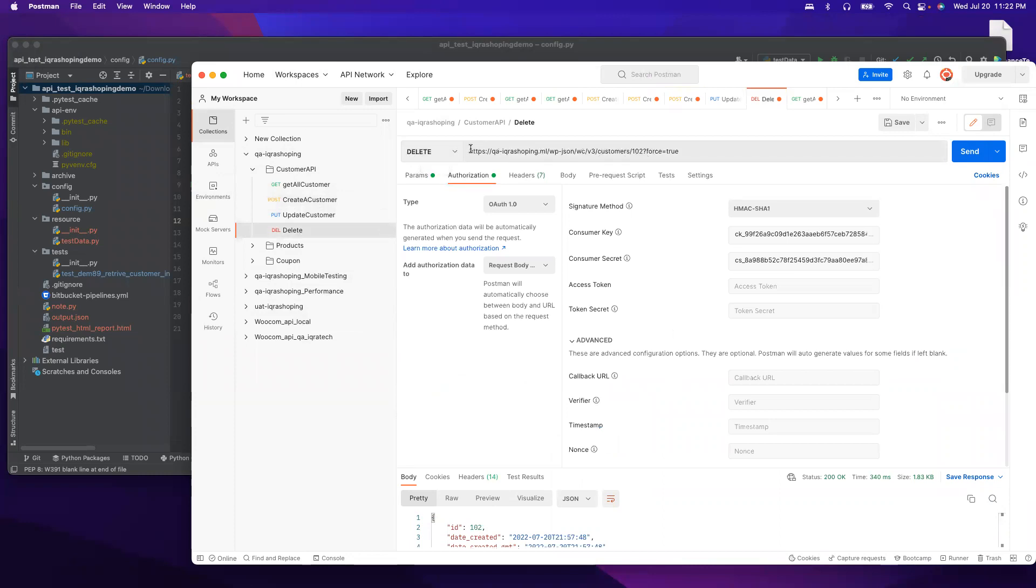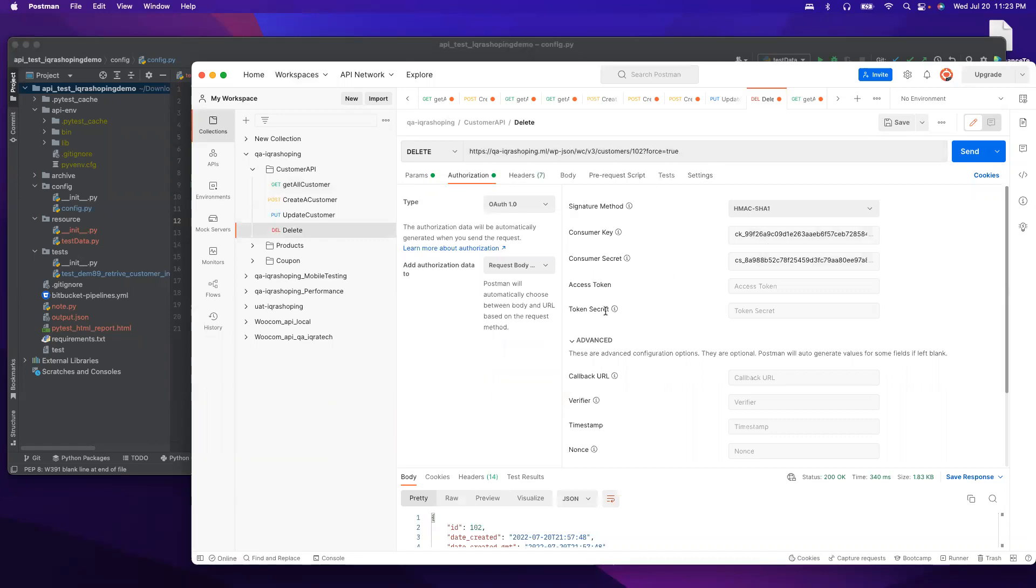On the URL we have to enter the ID number and we need a consumer key. We don't need any body. We have to change the ID number, and the consumer key and secret key will remain the same. Now we are going to do the same thing in our program.